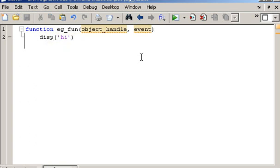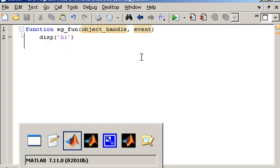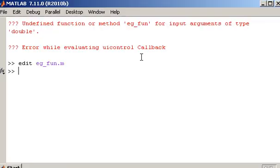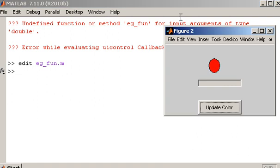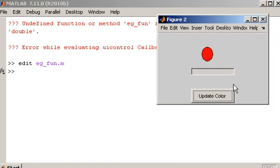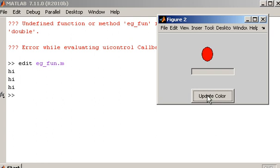So let me just show you that in operation. So we have the command window in the background and there's my GUI application. When I click update color, I expect high to be displayed, and we can see it being displayed over there. So every time I hit the button, high is being displayed.